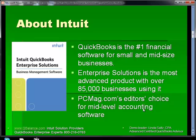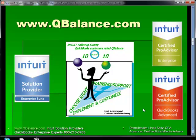QuickBooks is the number one financial software for small and mid-sized businesses. There are 85,000 Enterprise users, and PC Magazine has given it Editor's Choice for mid-level accounting software packages. A little bit about QBalance — we are an Intuit Solution Provider. We provide hand-holding during the selection process and installation process. We will also help you customize and make you more efficient in your usage of QuickBooks. In the follow-up surveys that Intuit conducts with our customers, in the past 365 days we've received a 10 out of 10 user satisfaction rating score — covering how we helped with choosing the right product, implementation, customization, training, and support. We're advanced certified QuickBooks advisors and have been for years.